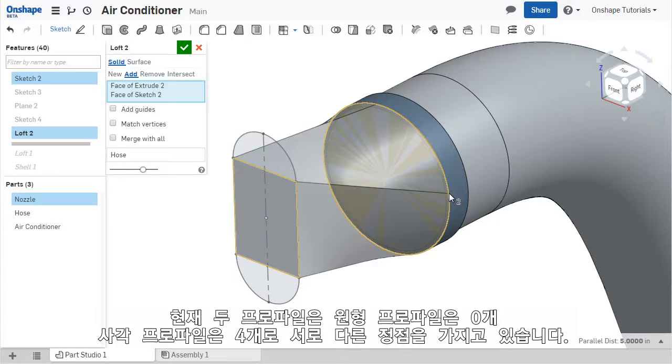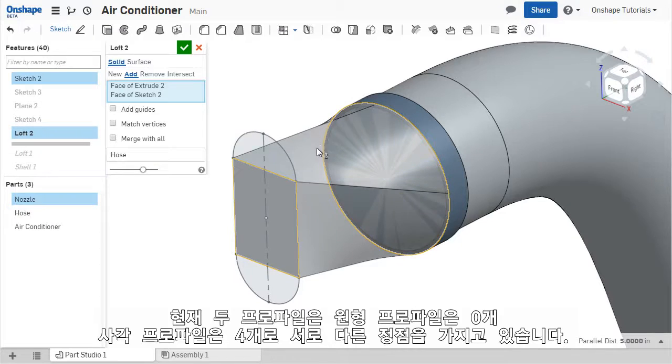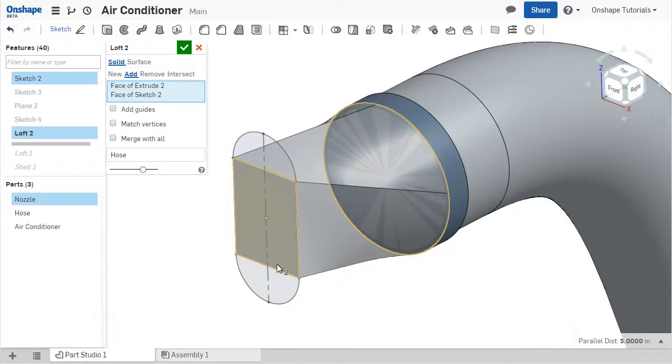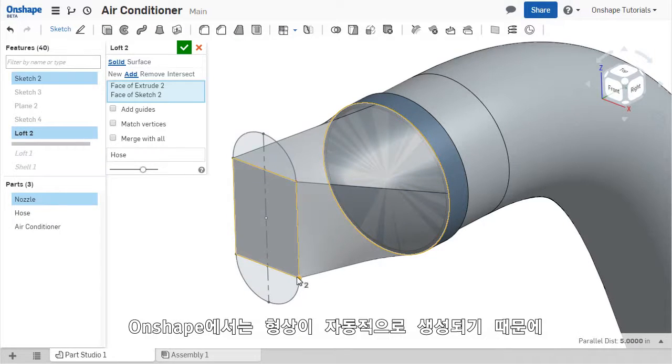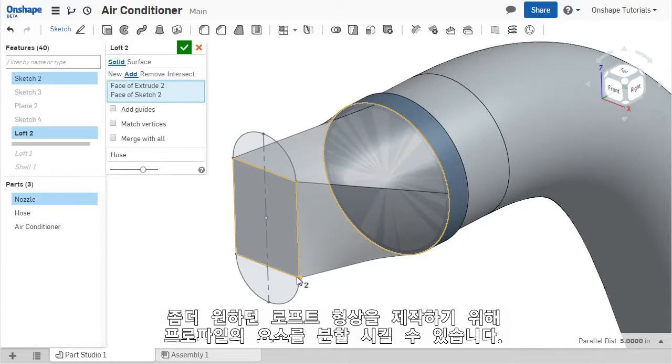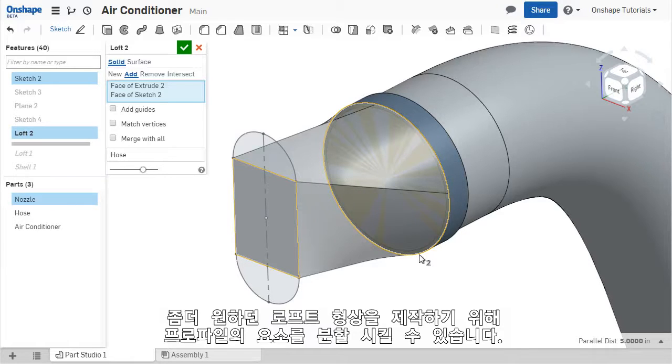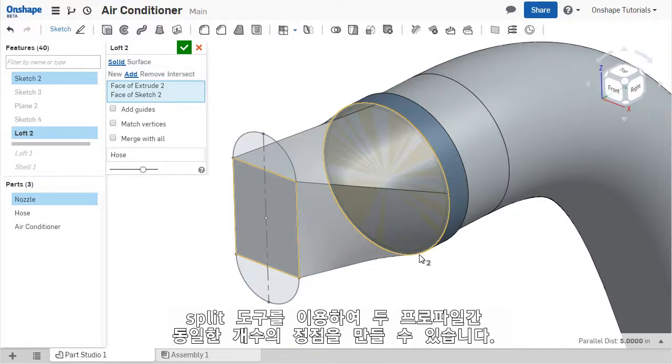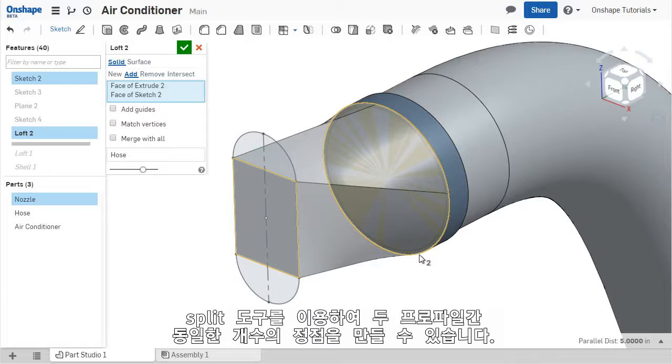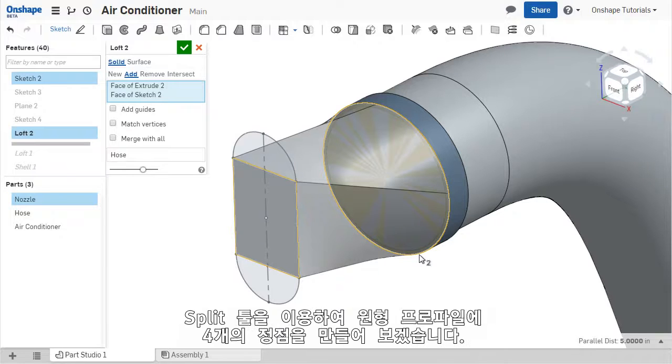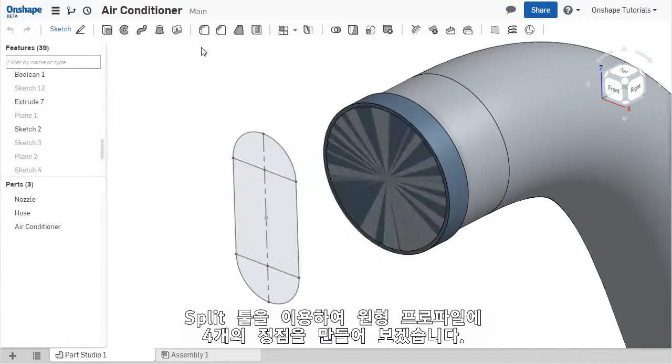Whenever the two profiles have different amounts of vertices, in this case a circle with zero vertices and a rectangle with four vertices, OnShape approximates the desired shape automatically. To improve the shape of the LOFT, the profile with less vertices can be cut into segments using the split tool, which will give the same number of vertices for each profile. This means I need to split up the circular face into four segments.